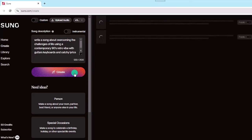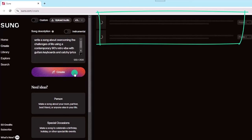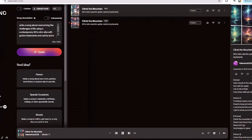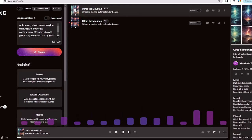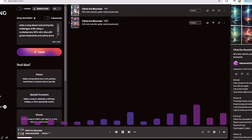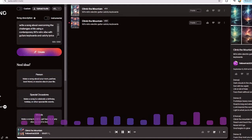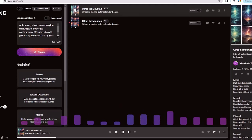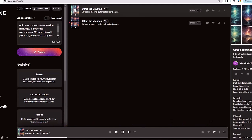It's interesting to note that Suno will generate two versions of your song. Once things are finished, click Play to see what you get. Not too bad! Now let's hear the second one.